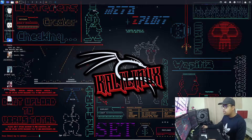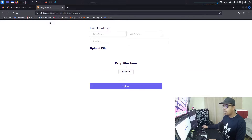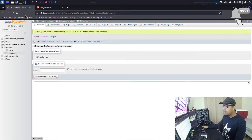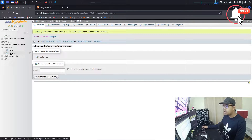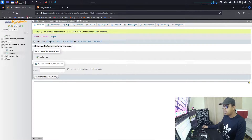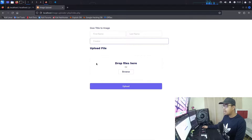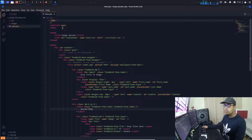I'll start my VS Code editor and open my browser. I have a database created with the name of 'photos', in which I have a table named 'images' with columns: image, first name, last name, and creator. Here is my actual project where I have created a form with three text inputs — first name, last name, creator — and an input for uploading the file, plus an upload button.